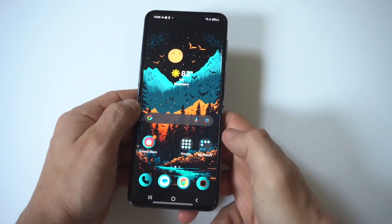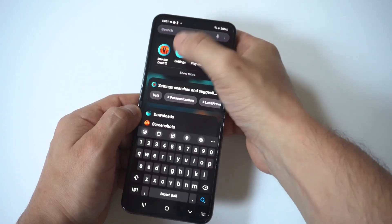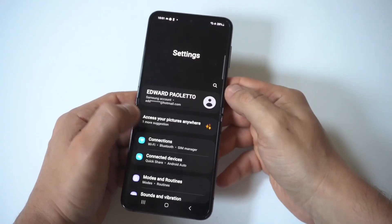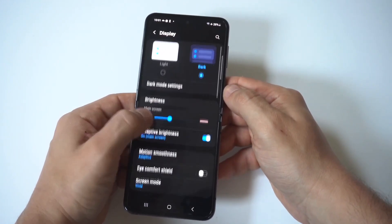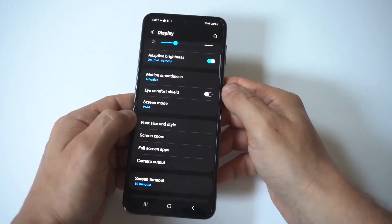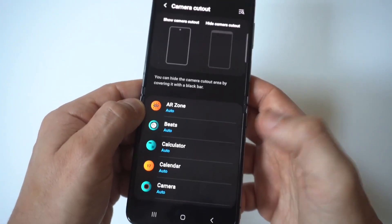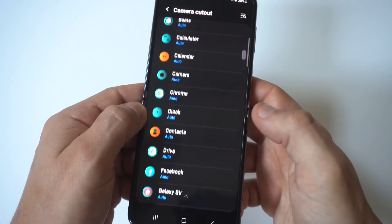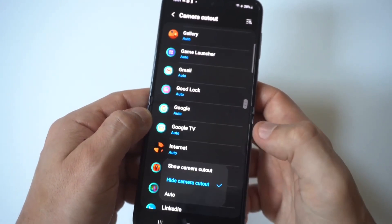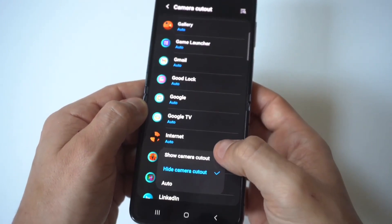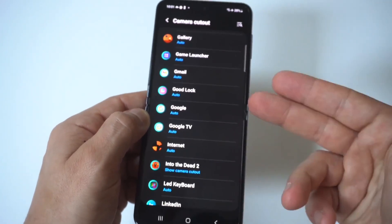The way you fix this and make the app go completely full screen is to go into your Settings and click on the Display option. You're going to see an option towards the bottom that says Camera Cutout. Typically all the apps on your phone are going to be set to auto, but what you want to do is click on the app that's having an issue and select Show Camera Cutout.